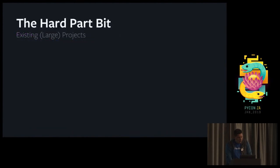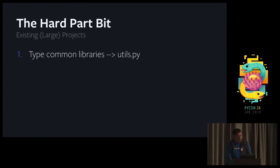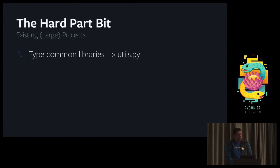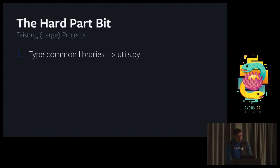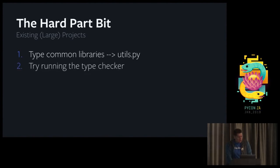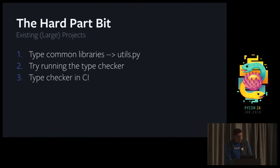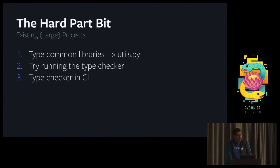So the recipe for hard projects: the easiest way is to start from the common libraries, the utils.py of your project, because they require the least cognitive overload to understand what's going on. Usually they depend only on themselves or the standard library. After that, we try to run the type checker, make sure everything's fine. And then we turn on the type checker in CI. Even if you manage to get only 2% of the codebase typed, it's still very much worth to make the 2% stick and make sure no one else on your team regresses it.